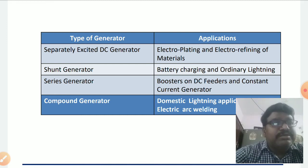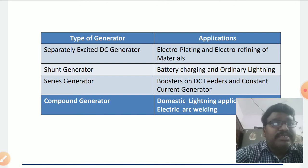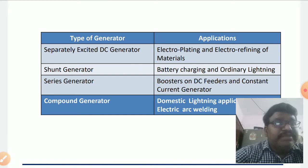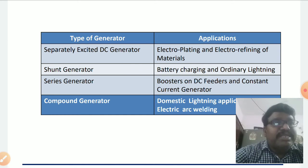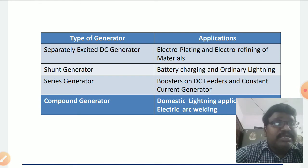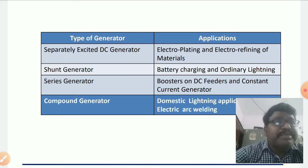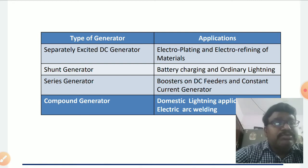Separately excited generators are preferred in applications where we need to control field current independently without disturbing armature current. The major applications of separately excited DC generators are electroplating and electro-refining of materials.